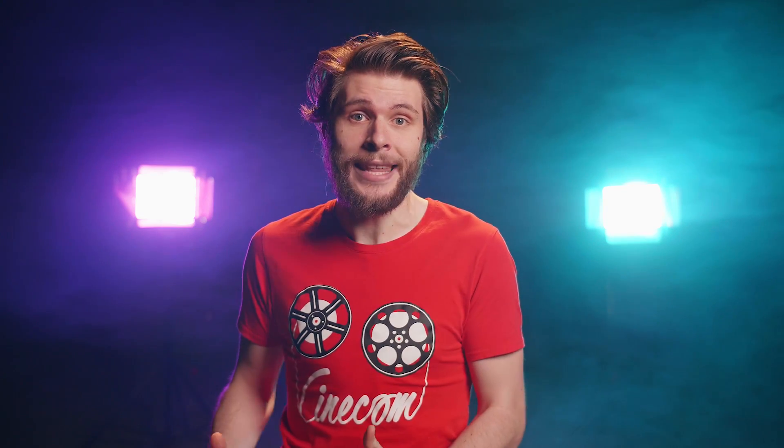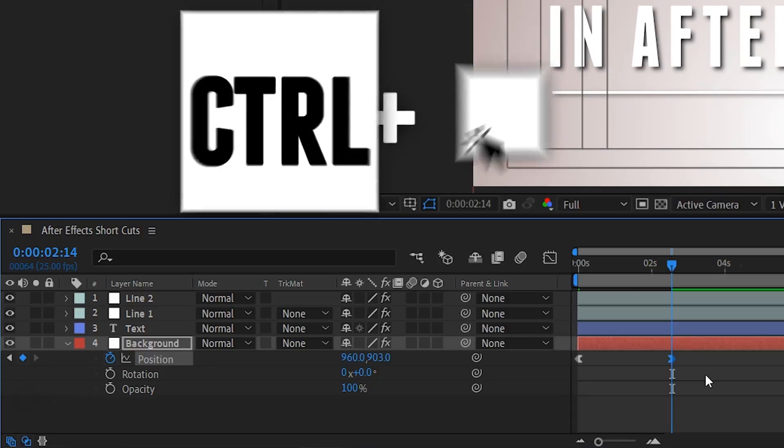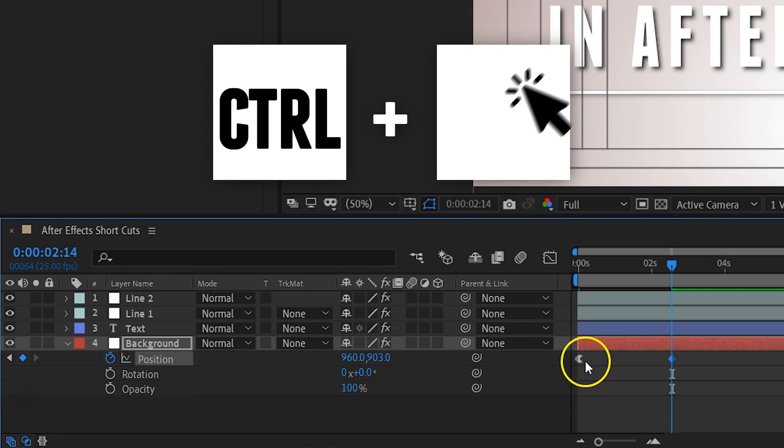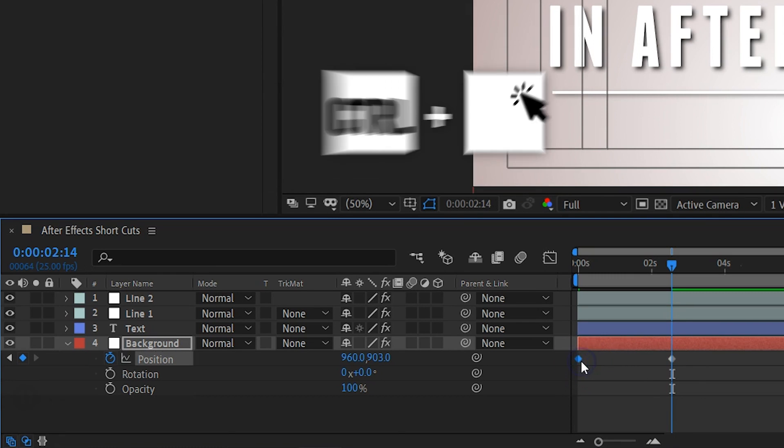You might have created busier keyframes and would like to reset them back to linear. Simply hold down your Ctrl key and click on the keyframe to do so.